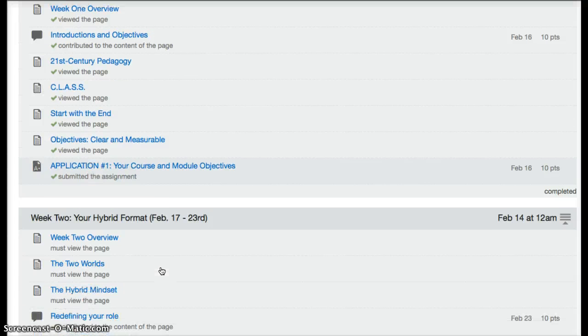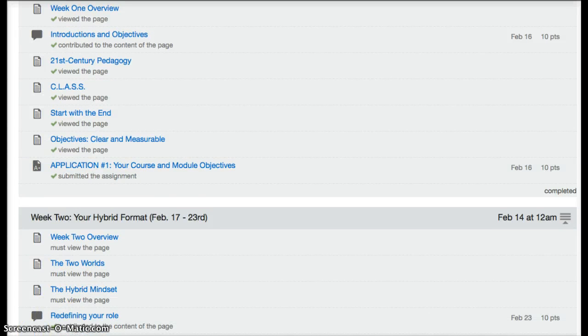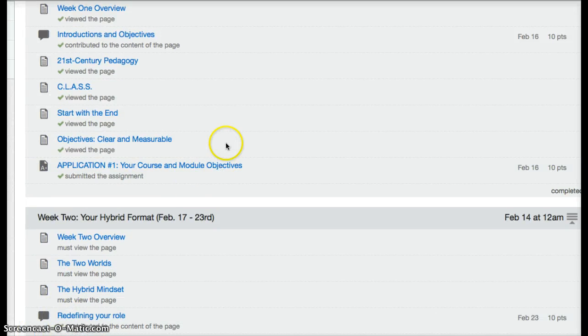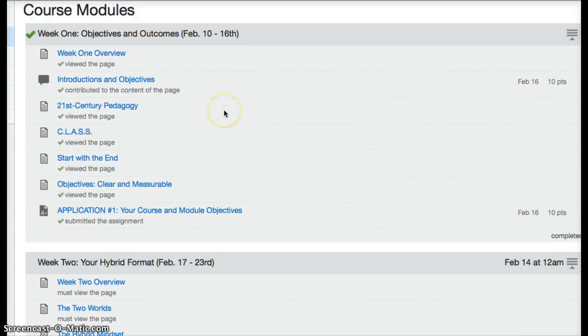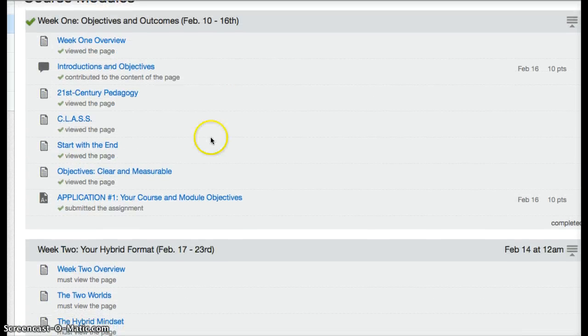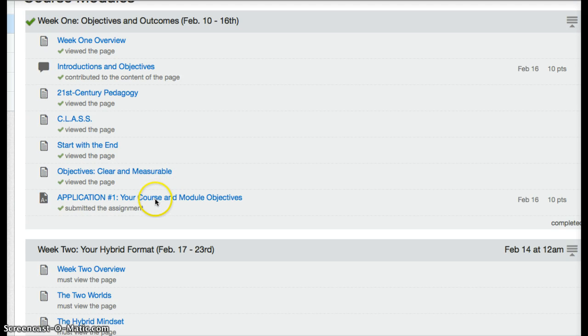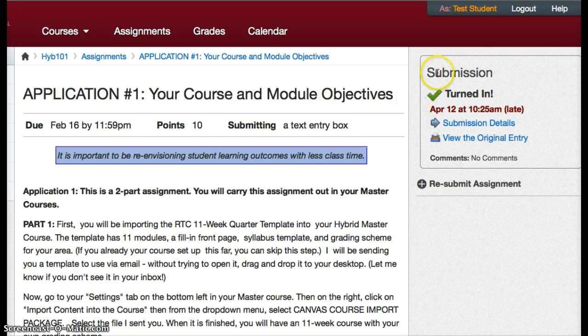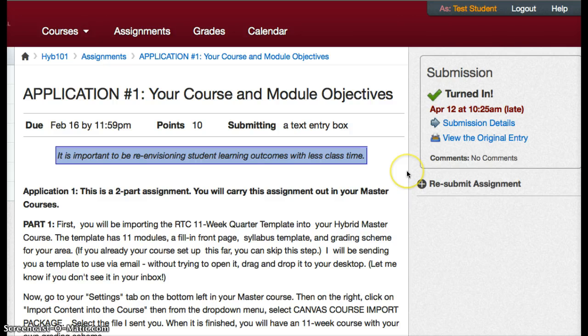From the student view here, I'm a student now in the course and I've turned in this assignment. If I click on it, it also gives me a reassuring submission turned in over here, so you can view the submission details and view the original entry.